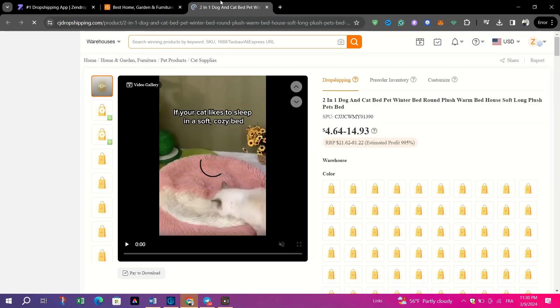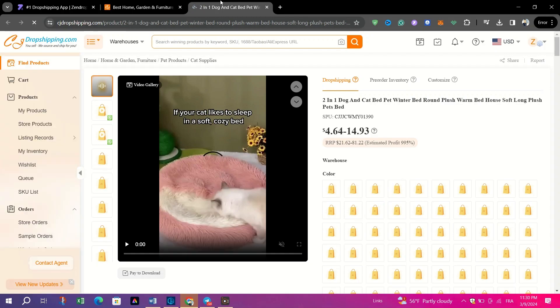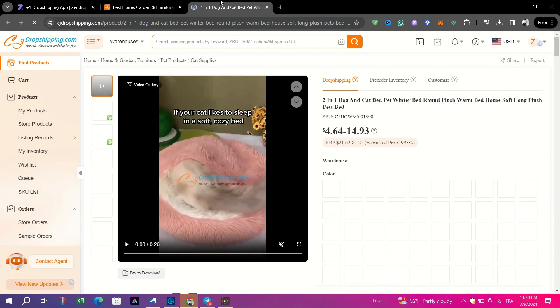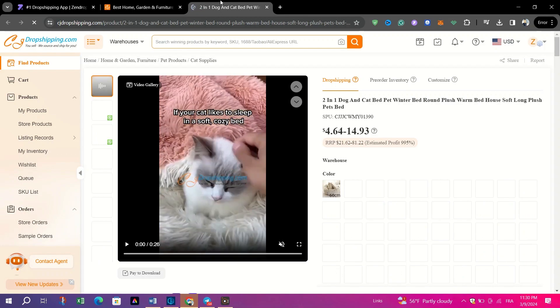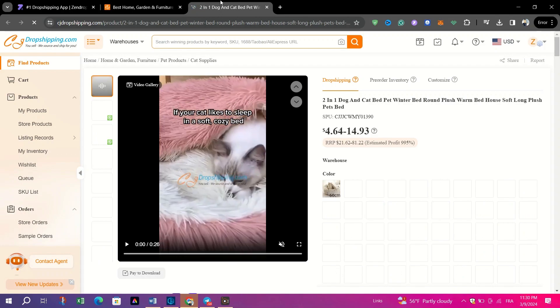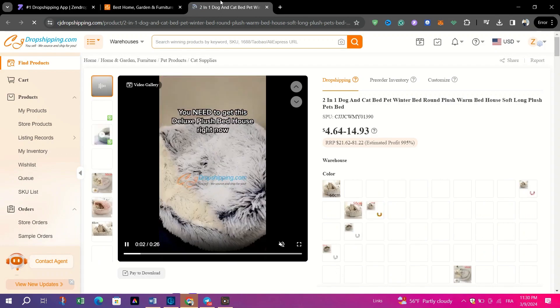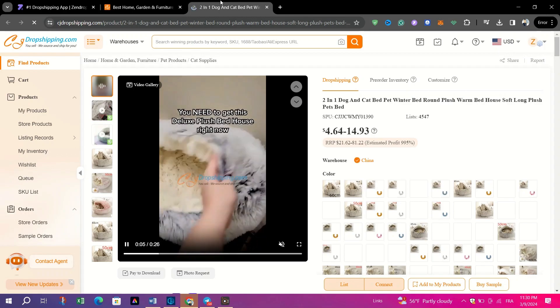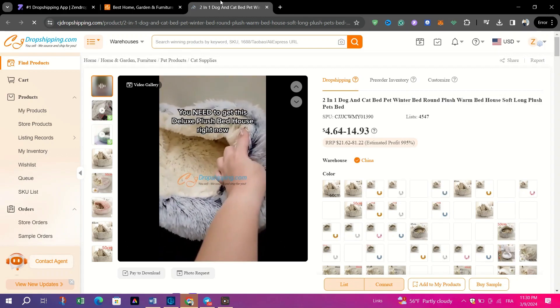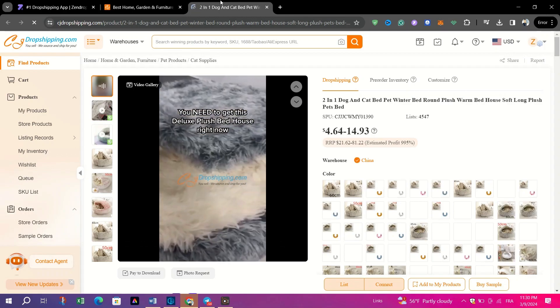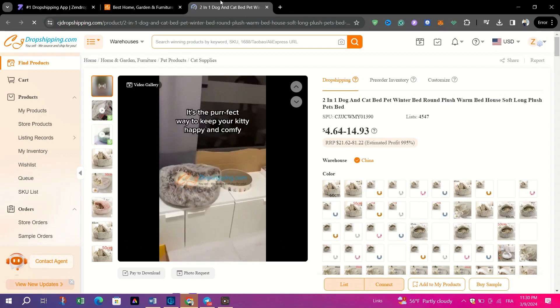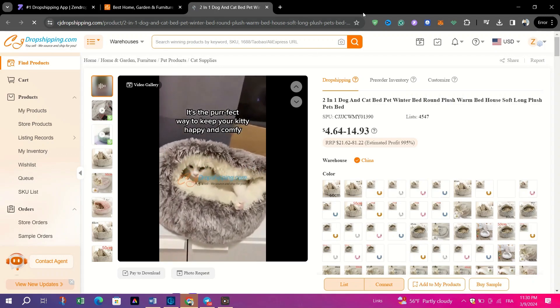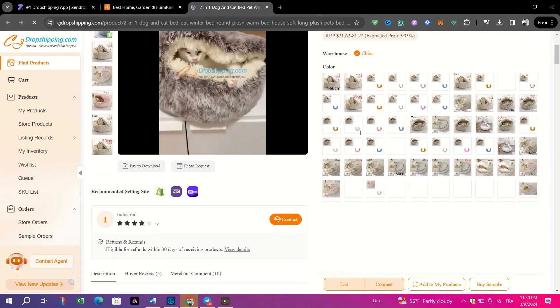The key features of CJ Dropshipping are do-it-yourself bundle product combinations for enhanced product offerings, automatic application for optimized shipping methods to streamline order processing, and shipping calculation feature for transparent assessment of shipping methods and costs.